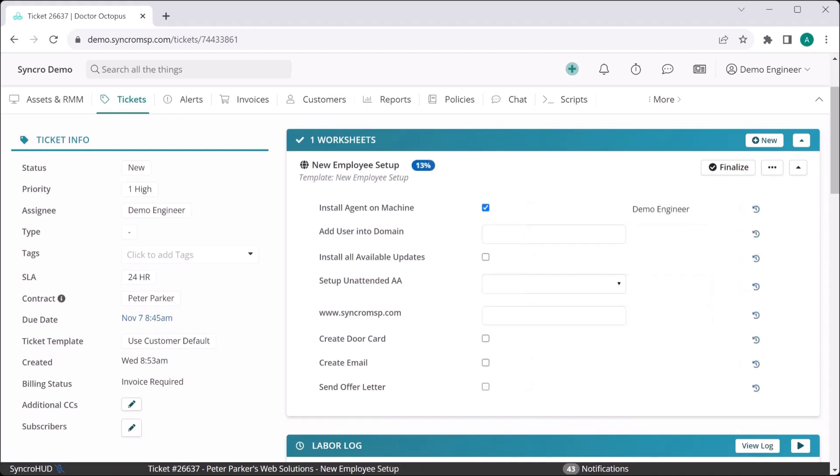As you begin completing tasks, you'll see a rundown of who completed the task and what percentage of the overall worksheet is complete in real time.